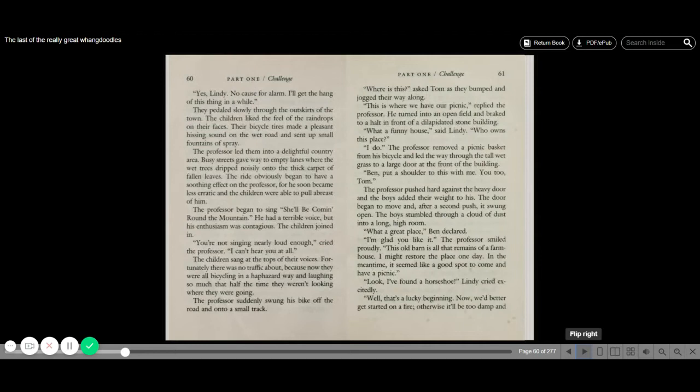Fortunately, there was no traffic because now they were all bicycling in a haphazard way and laughing so much that half the time they weren't looking where they were going. The professor suddenly swung his bike off the road and into a small track. Where is this? Asked Tom as they bumped and jogged their way along. This is where we have our picnic, replied the professor. He turned into an open field and braked to a halt in front of a dilapidated stone building. What a funny house, said Lindy. Who owns this place? I do. The professor removed a picnic basket from his bicycle and led the way through the tall wet grass to a large door at the front of the building.